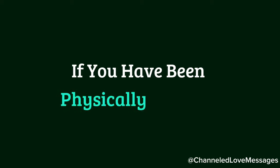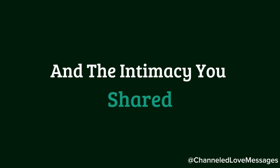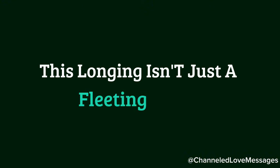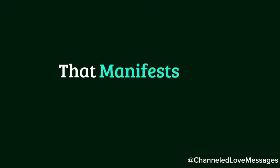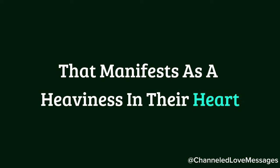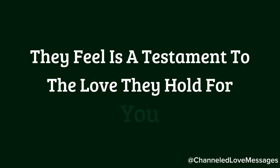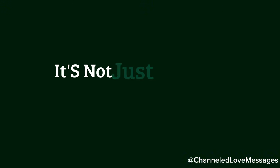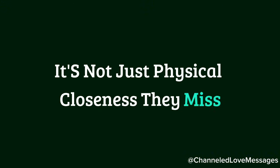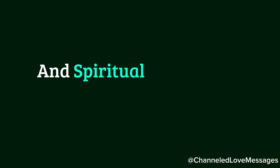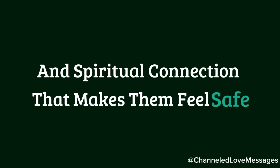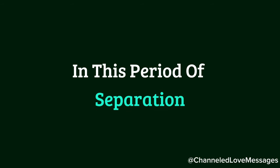If you have been physically intimate, they especially miss the softness of your touch and the intimacy you shared. This longing isn't just a fleeting desire, it's a profound need that manifests as a heaviness in their heart. This weight they feel is a testament to the love they hold for you. It's not just physical closeness they miss, but the emotional and spiritual connection that makes them feel safe and cared for.